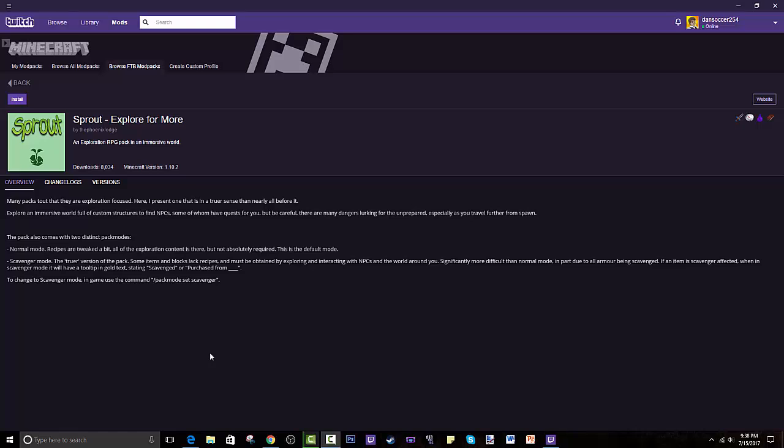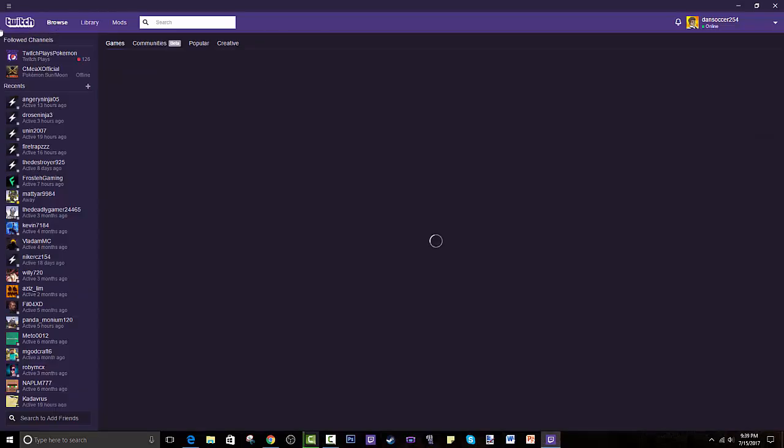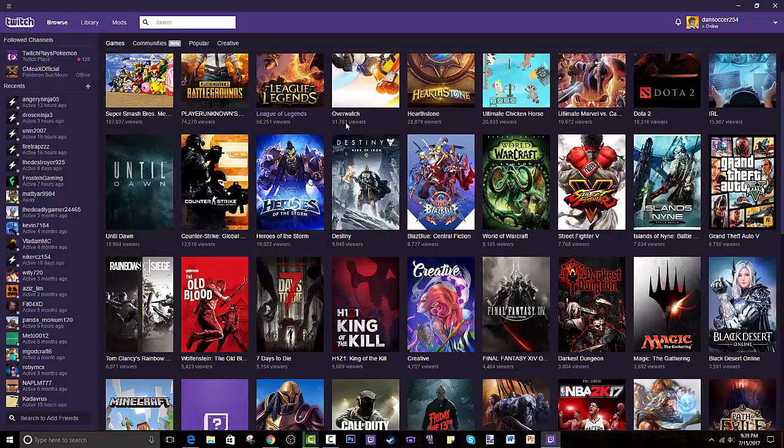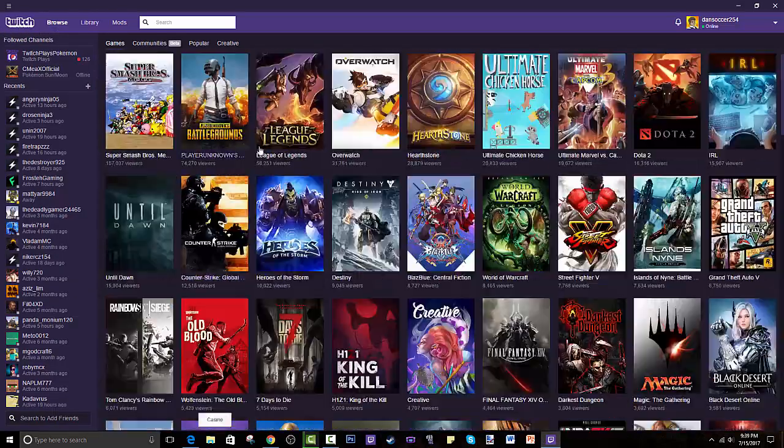This is the Twitch desktop app — this is the way to play Minecraft mod packs, trust me. If you don't recognize this, it's actually Curse but the new version of it, where Twitch combined and added their own twist. They partnered up or whatever happened.